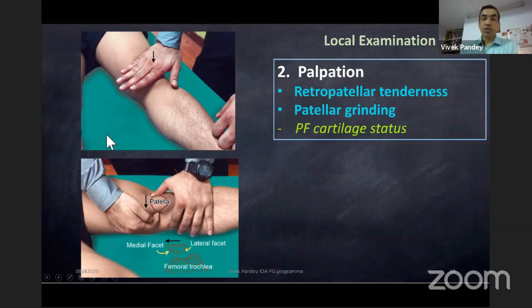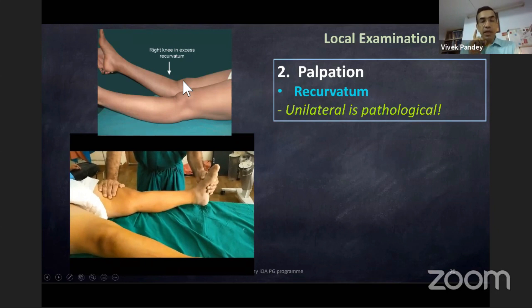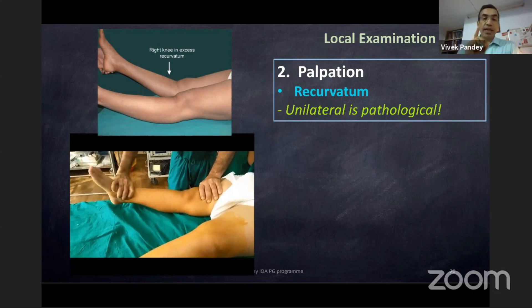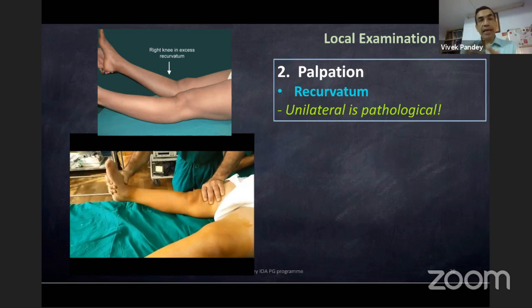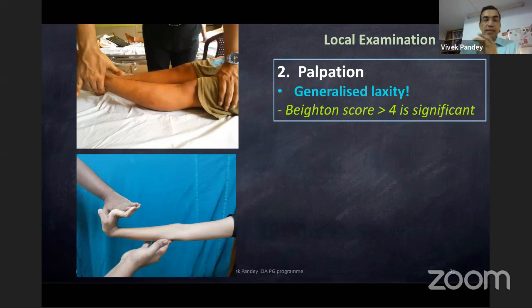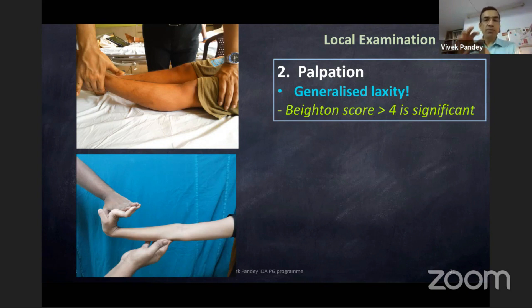Recurvatum is extremely important to elicit — unilateral recurvatum is always pathological and usually indicates the posterior capsule is also torn along with the ligament. Bilateral recurvatum in ACL cases changes your fixation angle. Always check for generalized laxity — important in patellar instability though not highly significant in ACL tears. A Beighton score above four is significant. People with laxity are more prone to patellar dislocation.